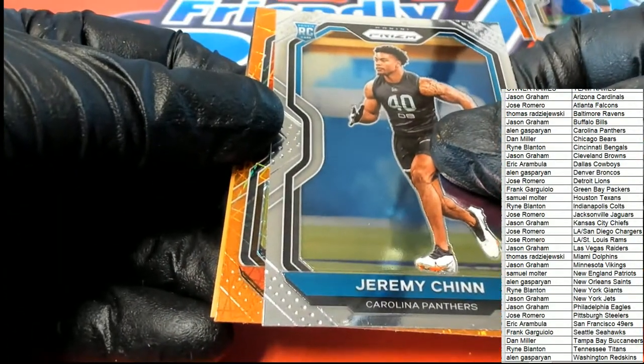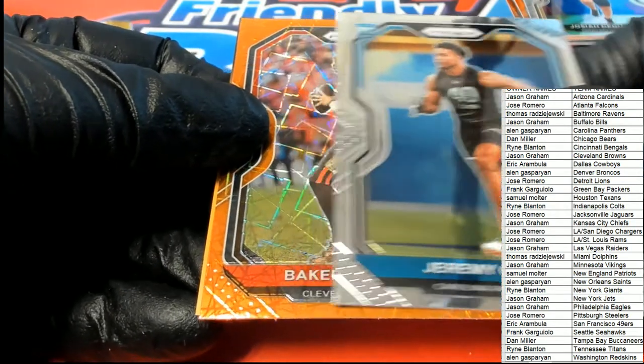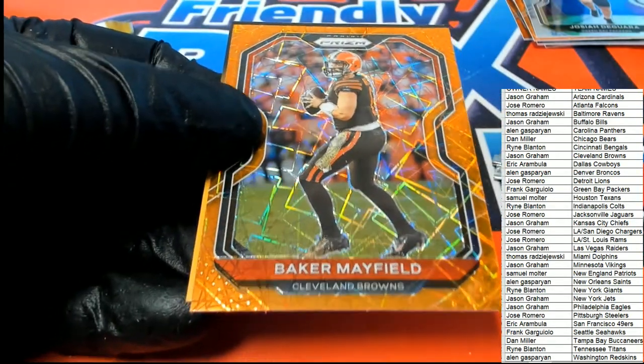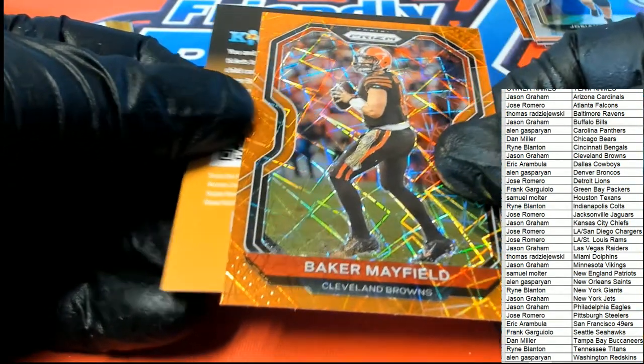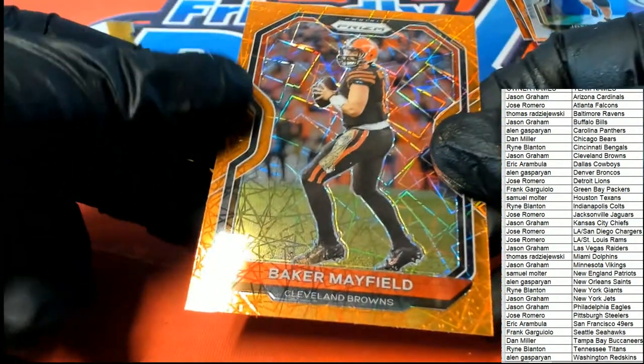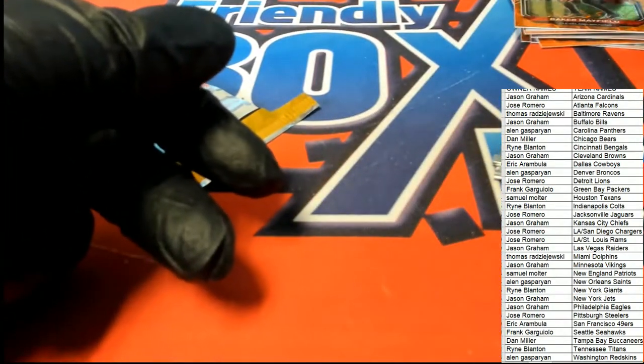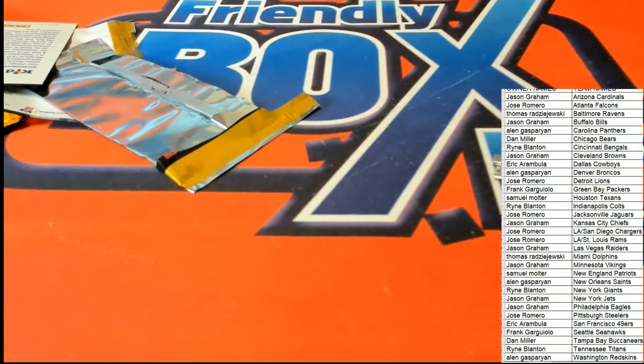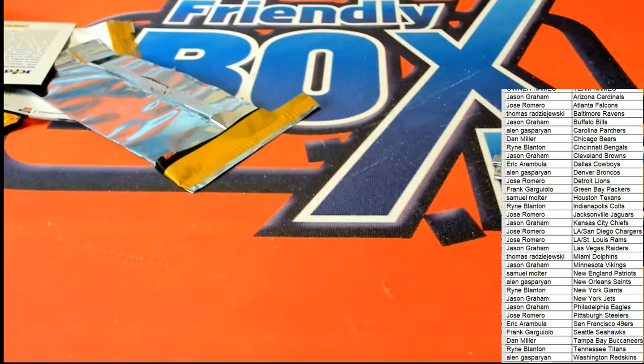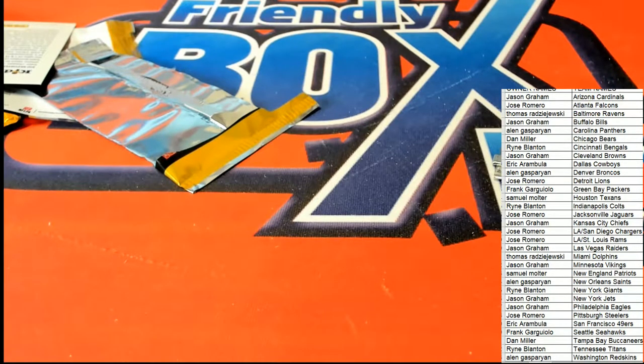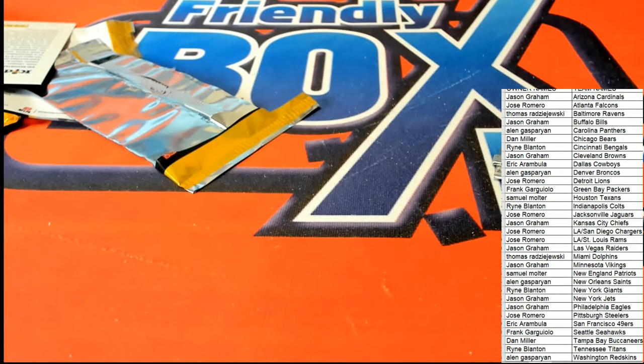The final Prism. It's a Baker Mayfield, Laser for Cleveland. So congratulations Jason G, that one is for you. Baker Mayfield.